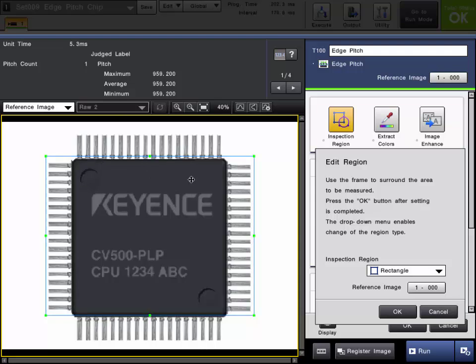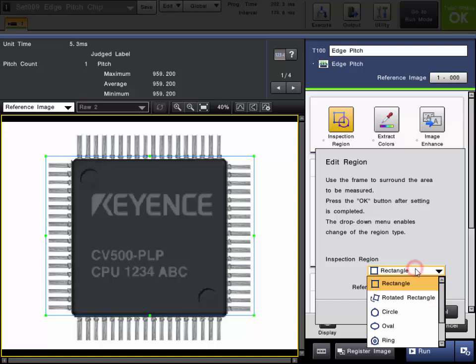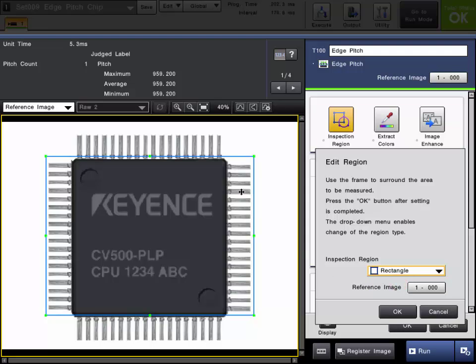The inspection region is the area on the image where you want to perform the edge pitch measurements. If you are doing a linear type measurement, a rectangle or rotated rectangle is typically used. If you use a ring type region, you can perform a pitch measurement on a circular part, like a gear. In this example, we want to measure the center pitch of these pins on the IC chip, so I will draw a rectangle around one set of the pins.